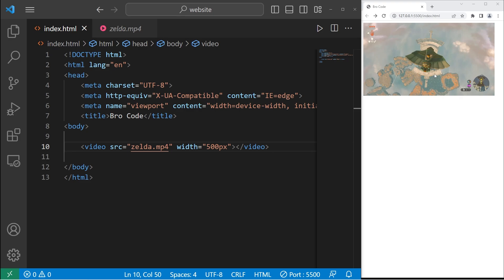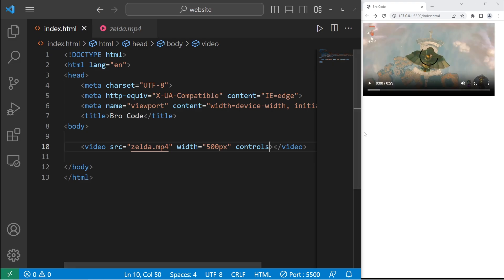Here's our video, but there's no way to play it. We'll need to add a set of controls with the controls attribute. Now we can play the video.